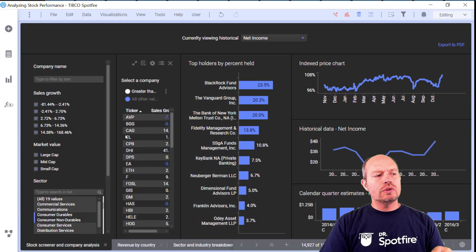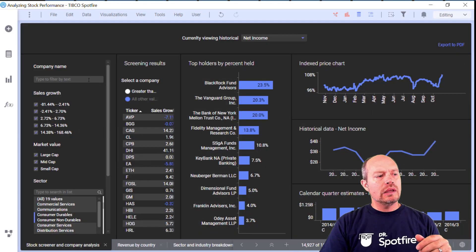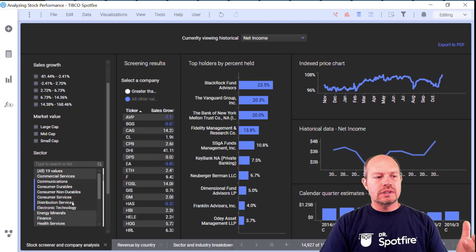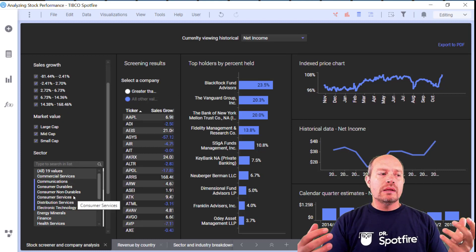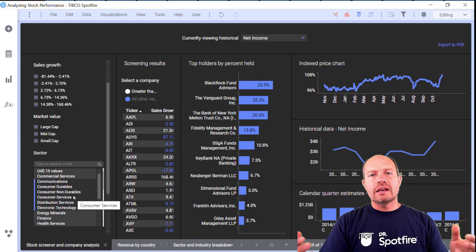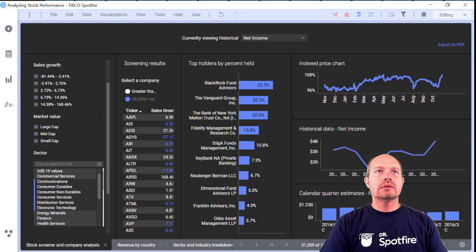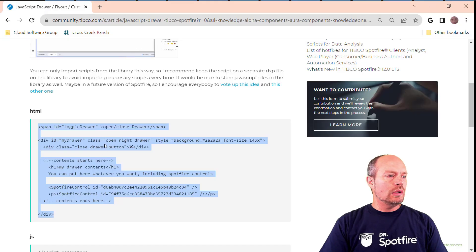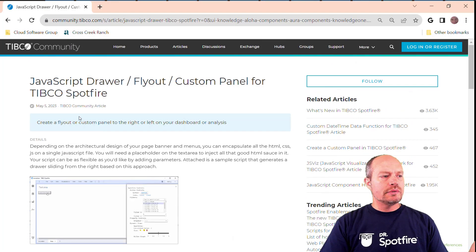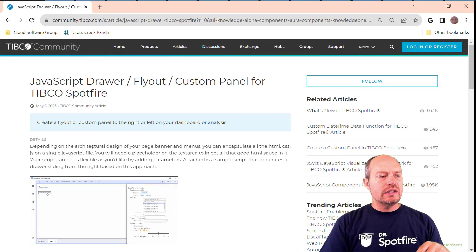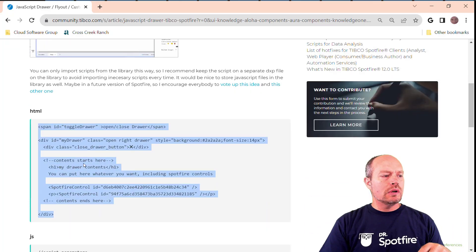What I'm going to do is put a flyout here, instead of this text area with a bunch of controls that allow me to change the settings or select stocks. We can save some real estate. For that, I already have an article in the community — 'JavaScript Driver Flyout Custom Panels for TIBCO Spotfire.' I'll put the link down below this video. The first thing we're going to do is copy the HTML part.